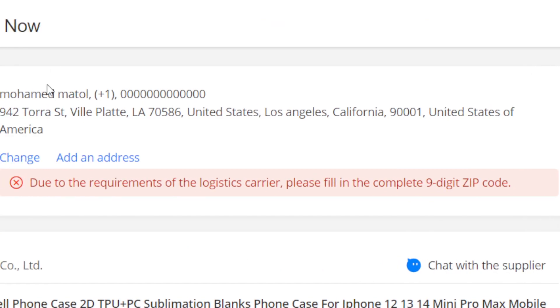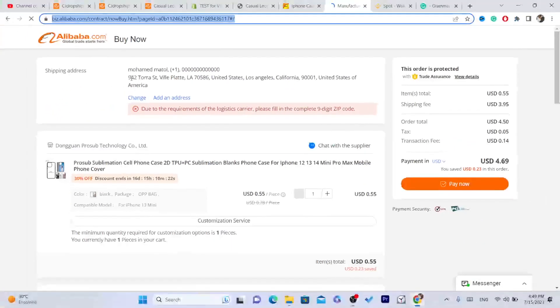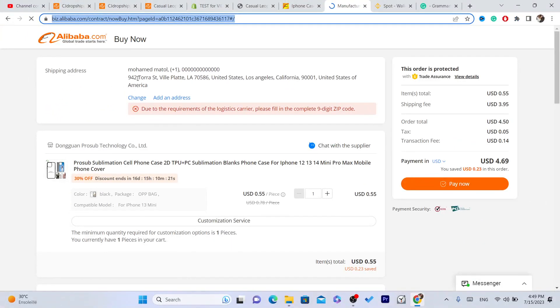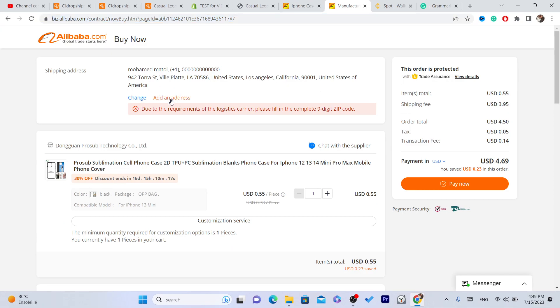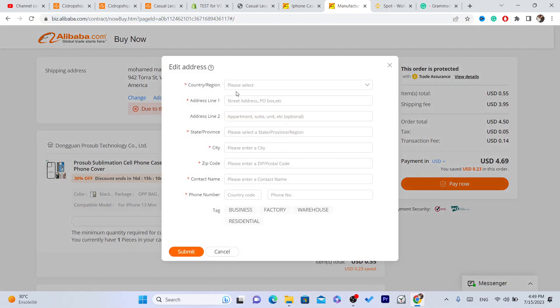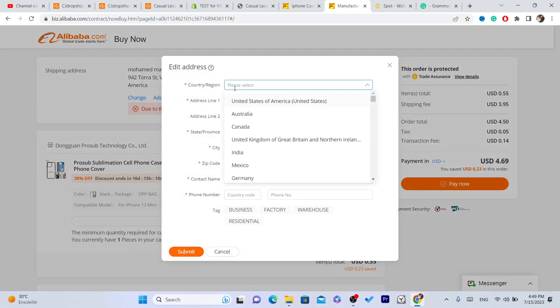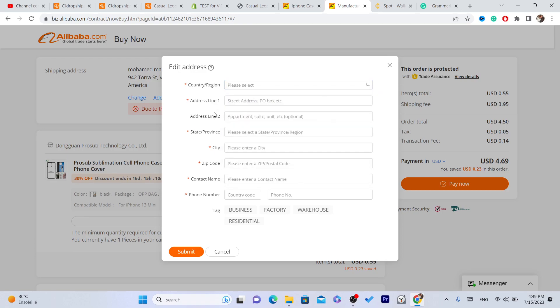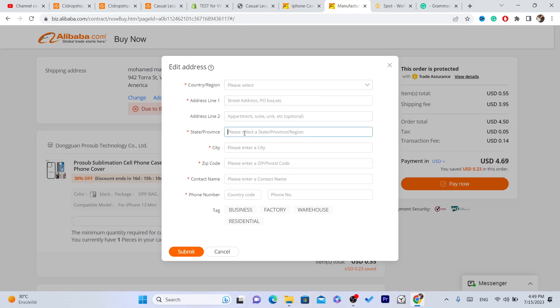After you click on Start Order, you need to add here your address. So as you can see, this is my address - United States, Los Angeles, California. And you need to click on Add Address, and you will need to add here the address.